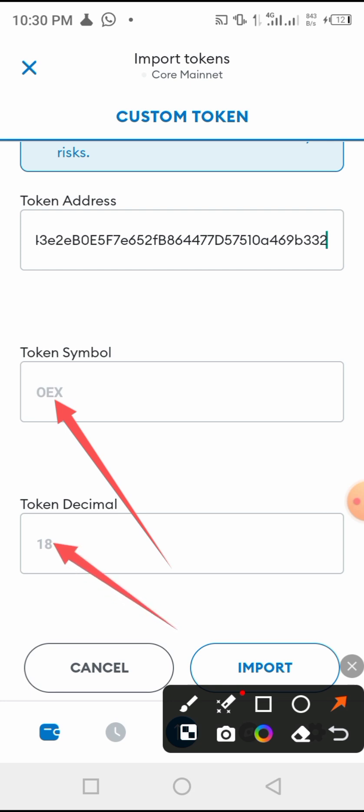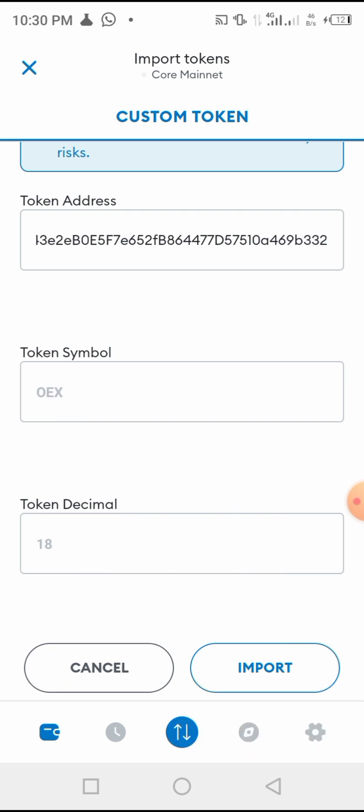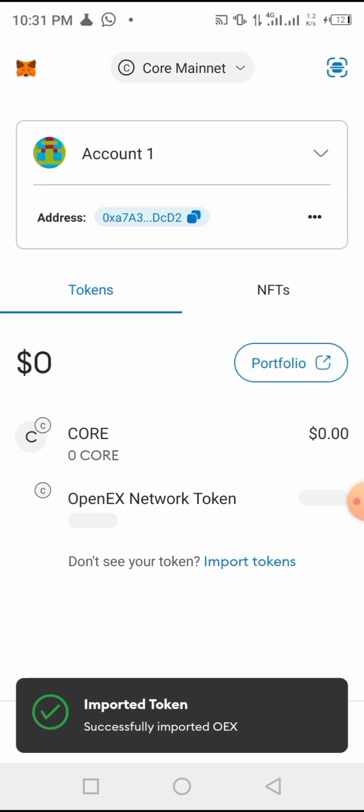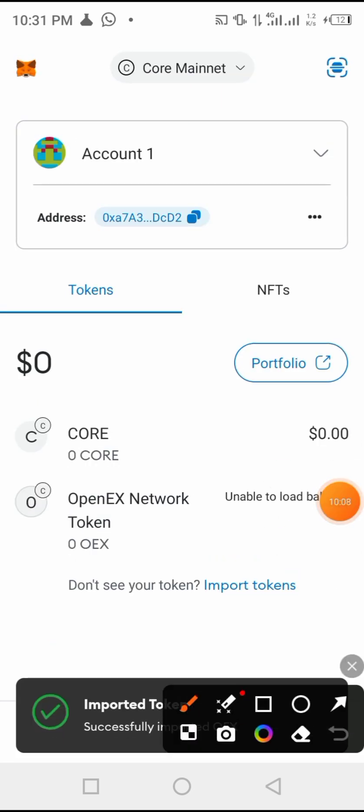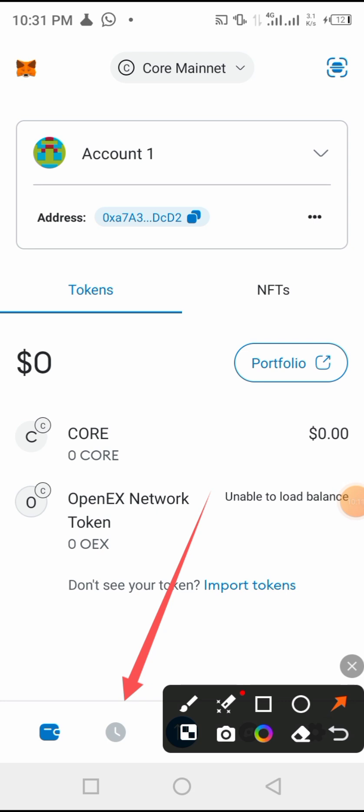Immediately, as you see now, the symbol OEX symbol now automatically appears, and the token decimal also appears. Now you are going to click here 'Import.' Let me click import here. Import seed token successful, as you see here. Now the official OpenEX network is imported.